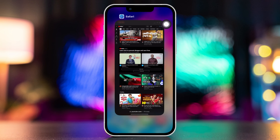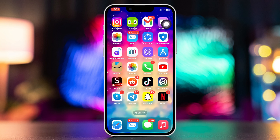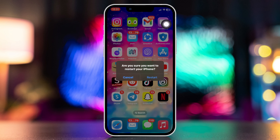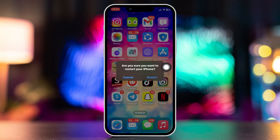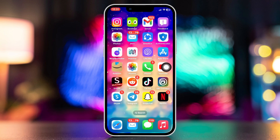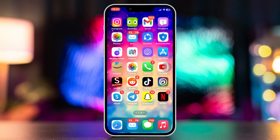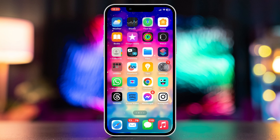Method one: try to restart your device. A simple restart can often fix minor software glitches. After restarting, check if your problem is fixed or not, and try the next solution.